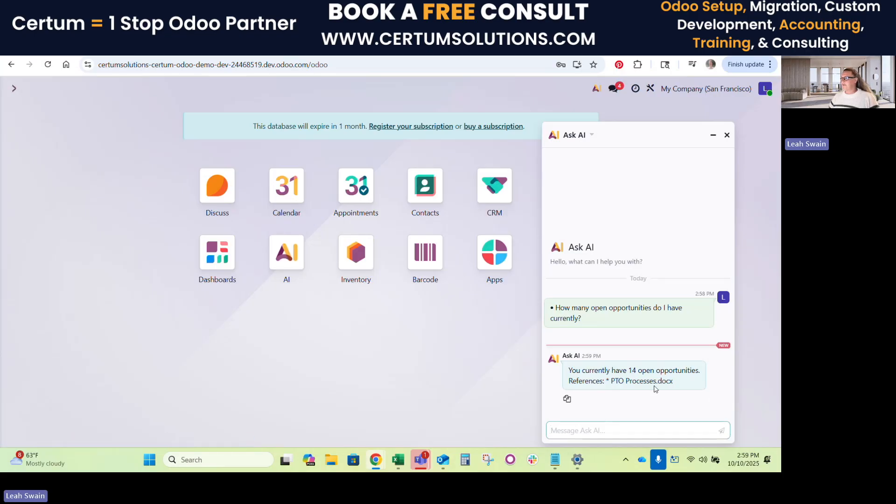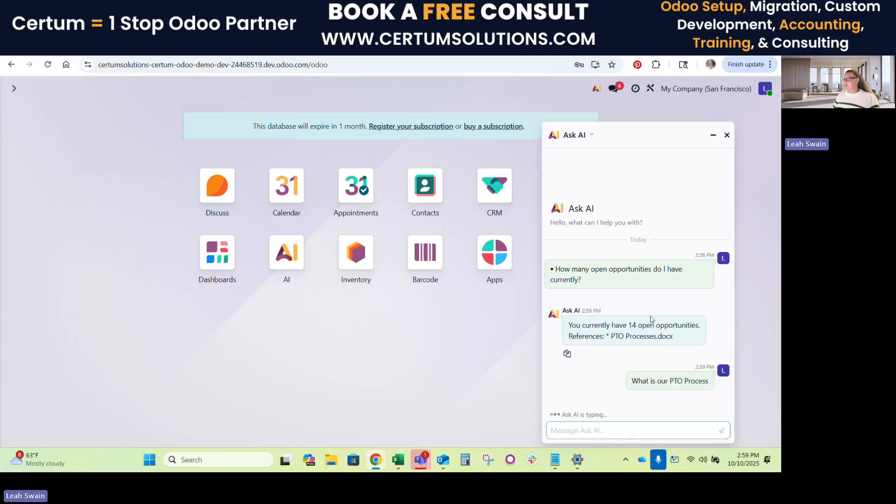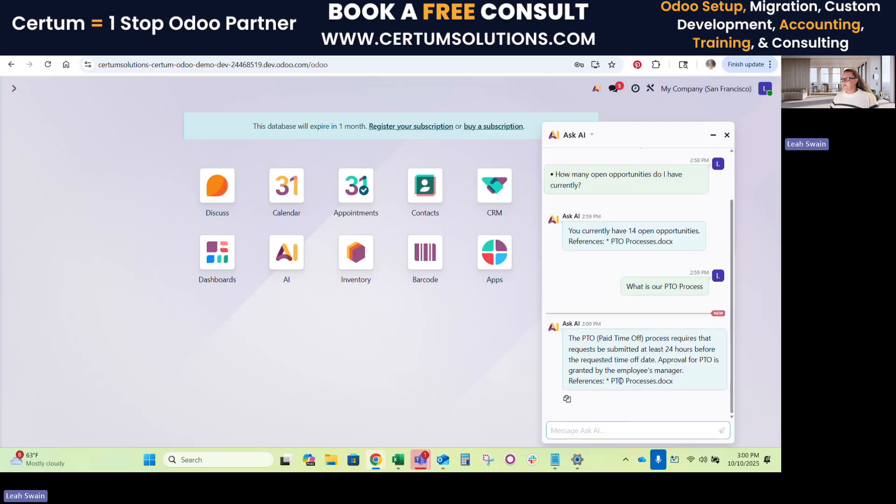So your agent will also look through any source documents. So you see I've given it a request. I've added a document called PTO processes. So if any of my team is in the software and doesn't know what our PTO process is, they can simply go in and say, what is our PTO process? And it will actually look through those source docs that you've uploaded. That's the training that it uses.